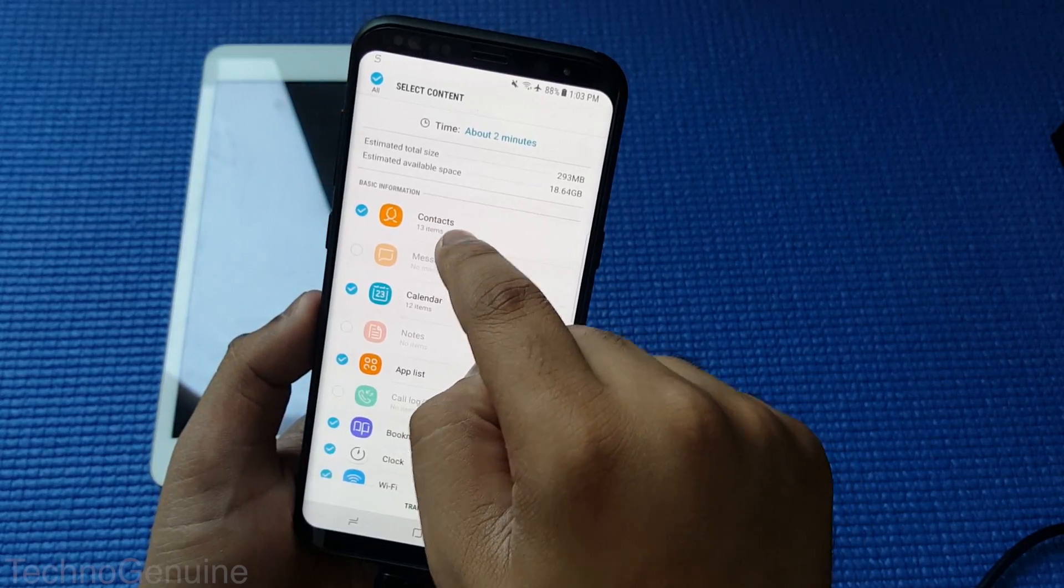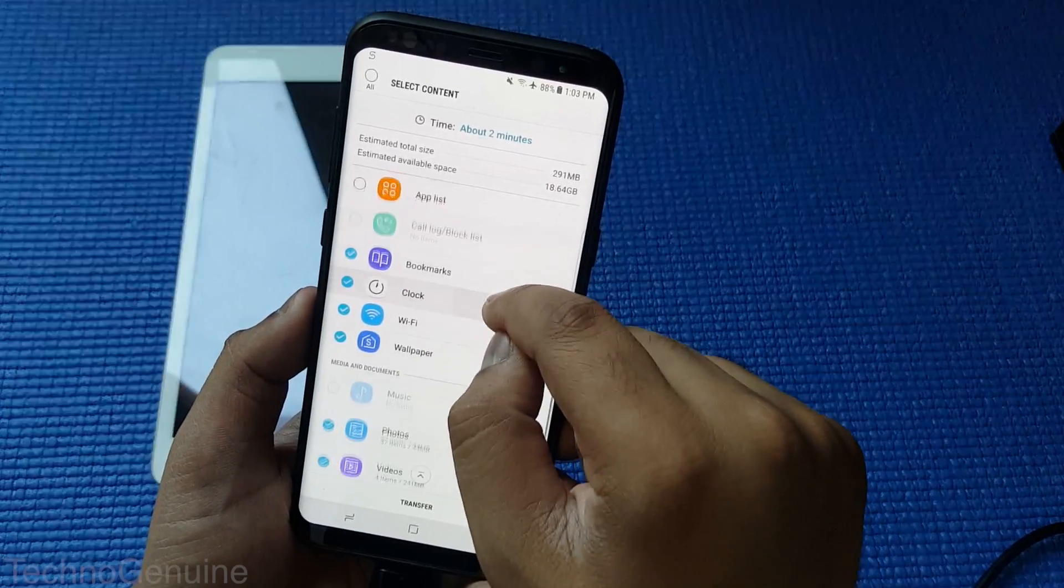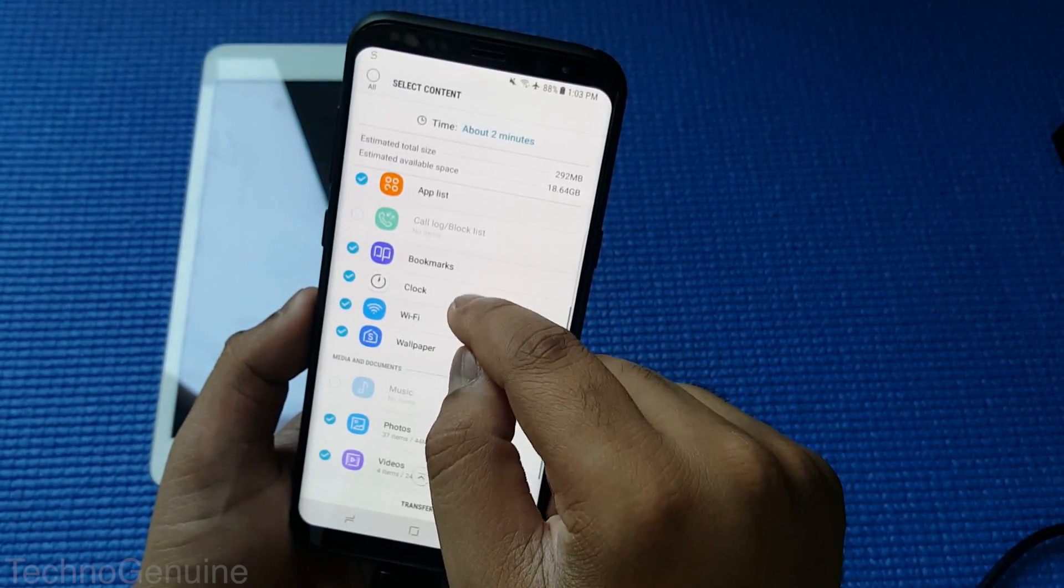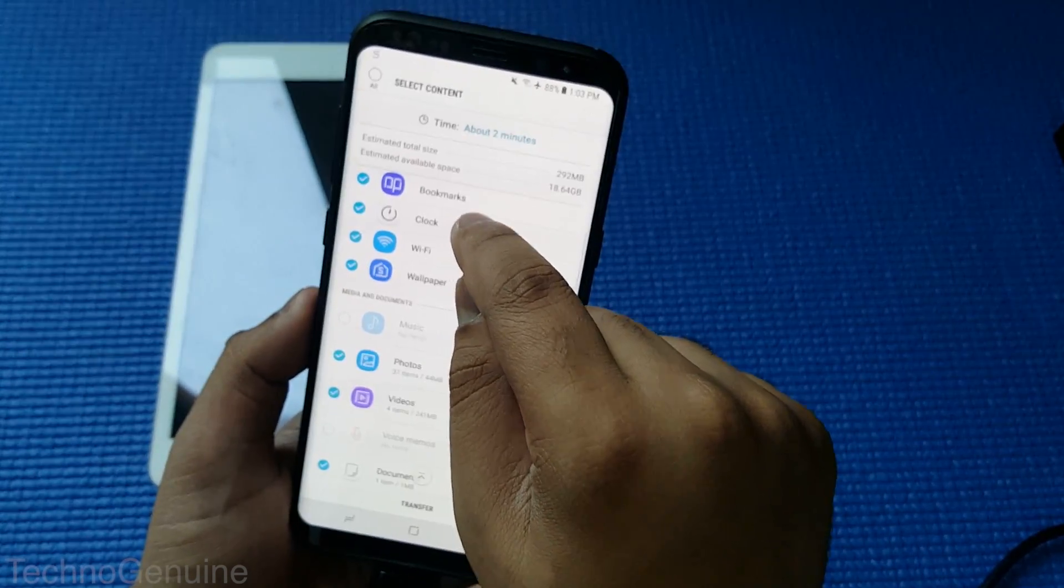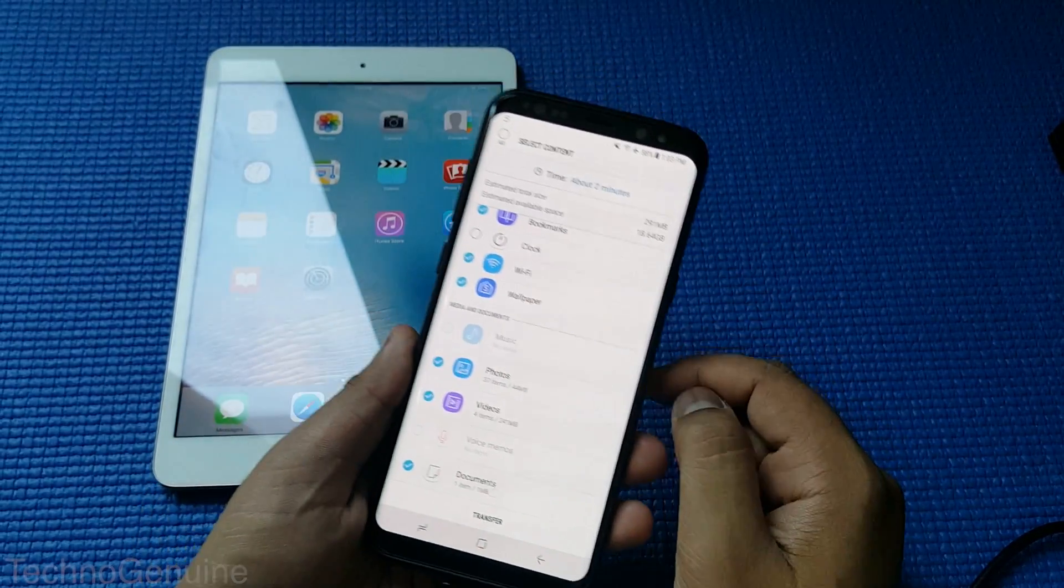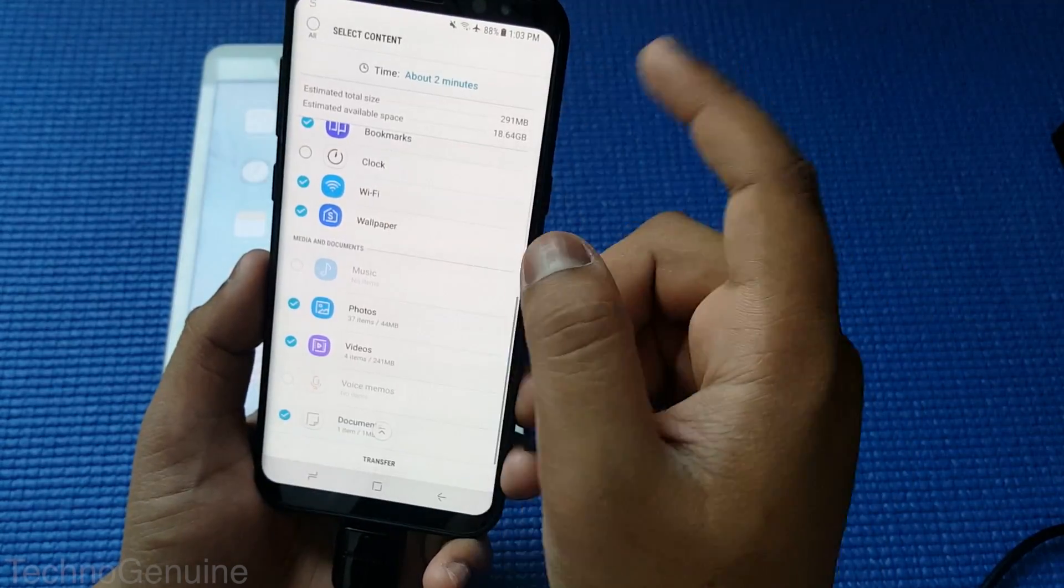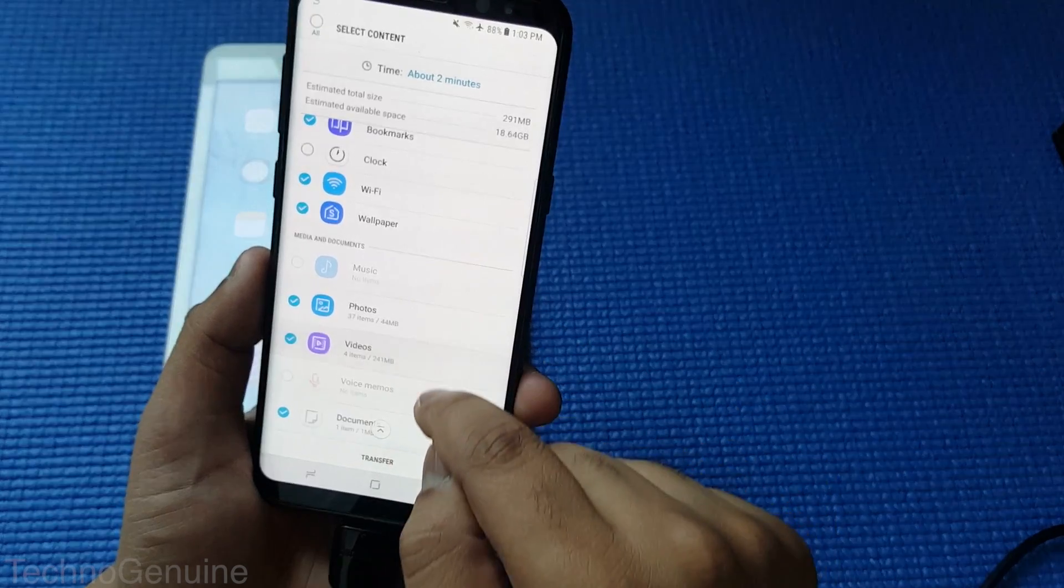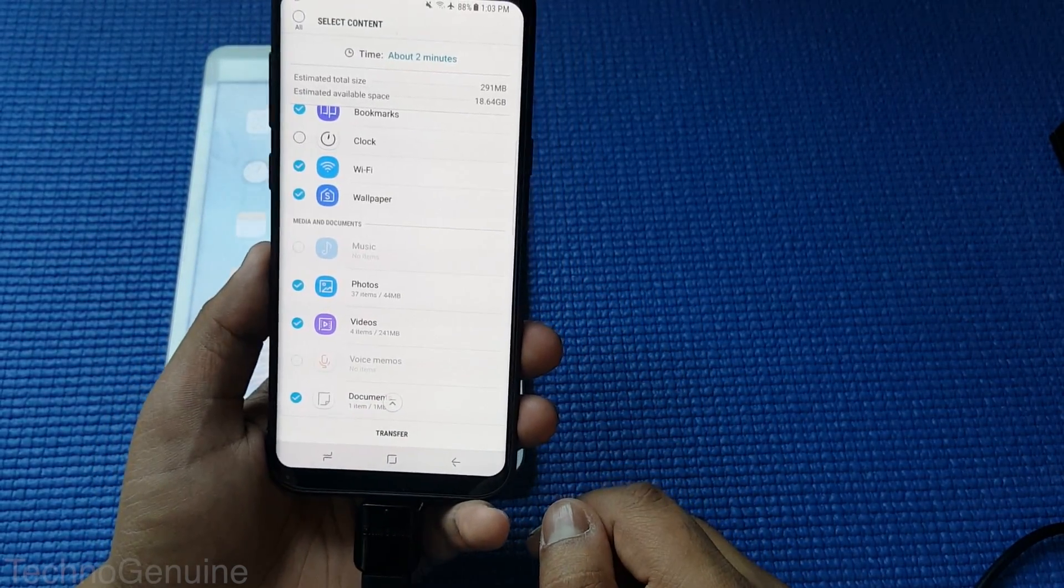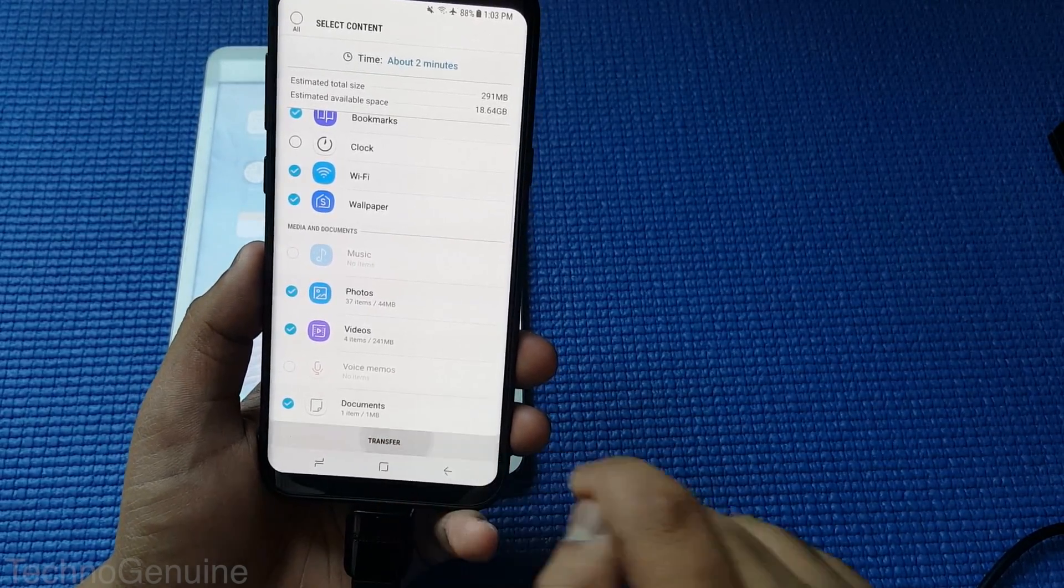So for me, I need the contacts. No need for calendar. App list, probably bookmarks, yes. Clock, no need. Then wallpaper, you can have the same wallpaper as an iPad or any iOS device. I'm just going to leave that. Then photos, videos, and documents. Now once you have checked the files which you need, press transfer.